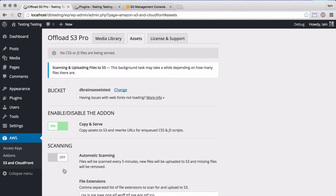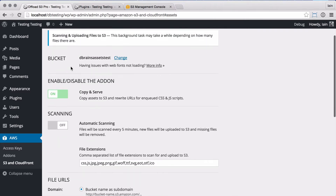This is basically going through all of the WordPress core files, active plugin files, and the current theme's files, and uploading the files matching the extension list to S3. It's all done in the background, so you can go away and do other things within the admin side of the site.